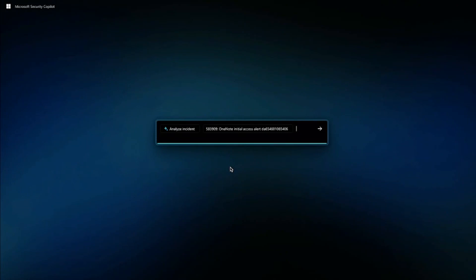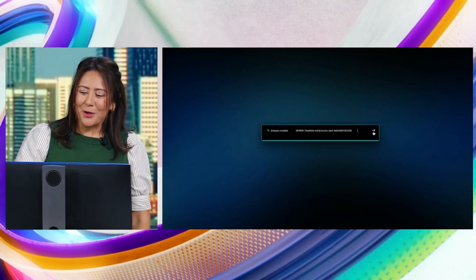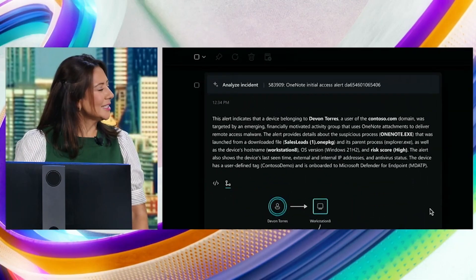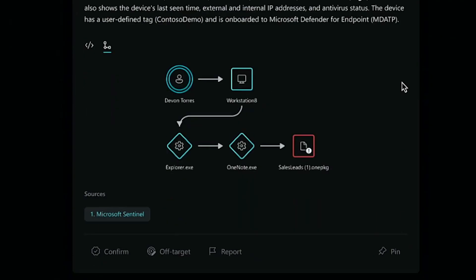From a simple natural language prompt like 'Analyze Incident,' Copilot then suggests some of the highest priority active incidents that an analyst can dive into. Copilot creates a plain English summary of what's happened, based on trusted authoritative information like Microsoft Defender and log files. And below that, there's even a diagram of the attack path as well.